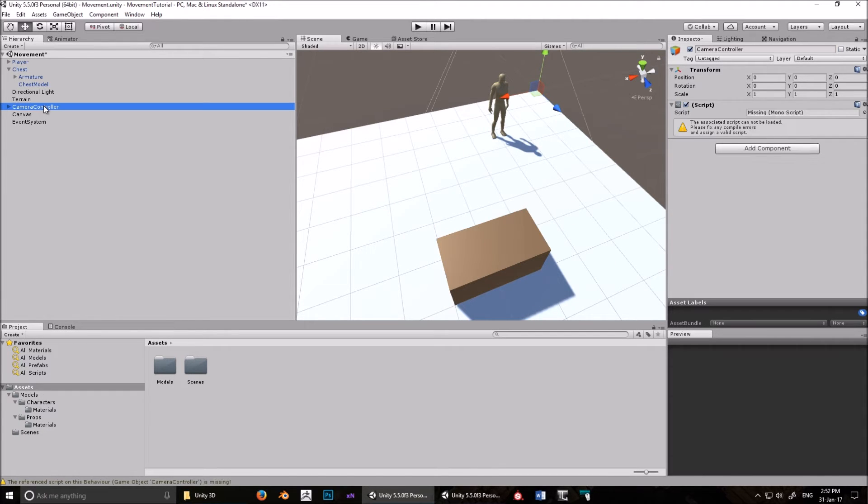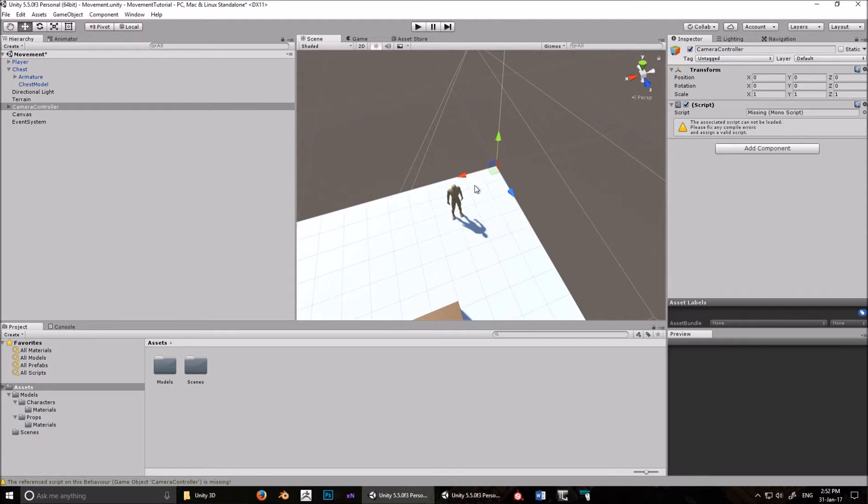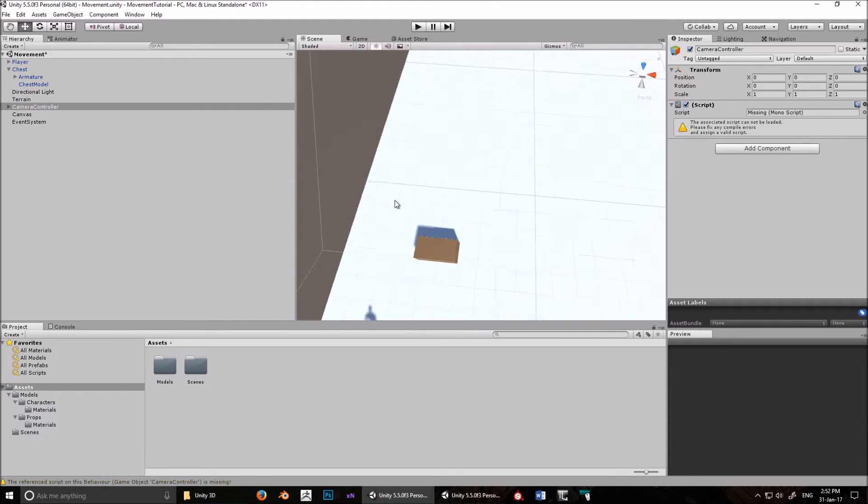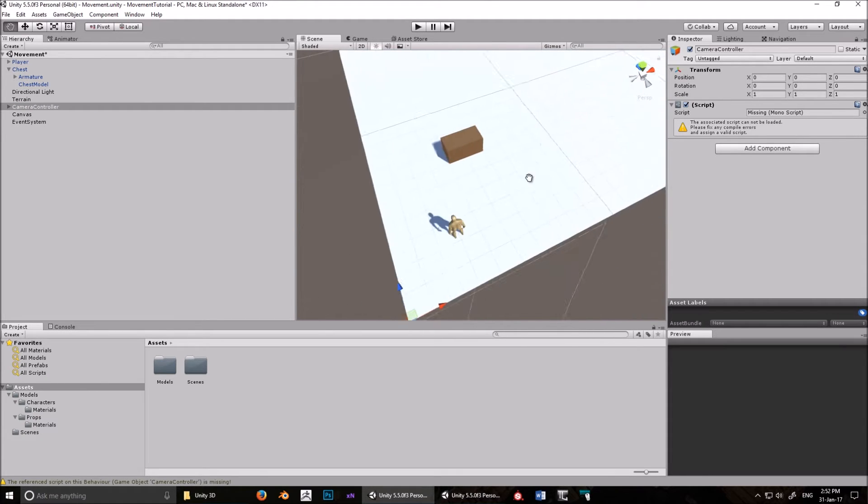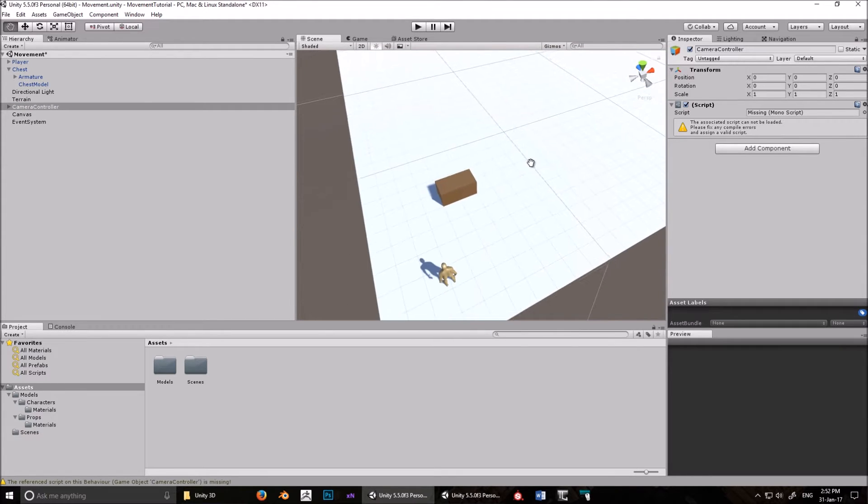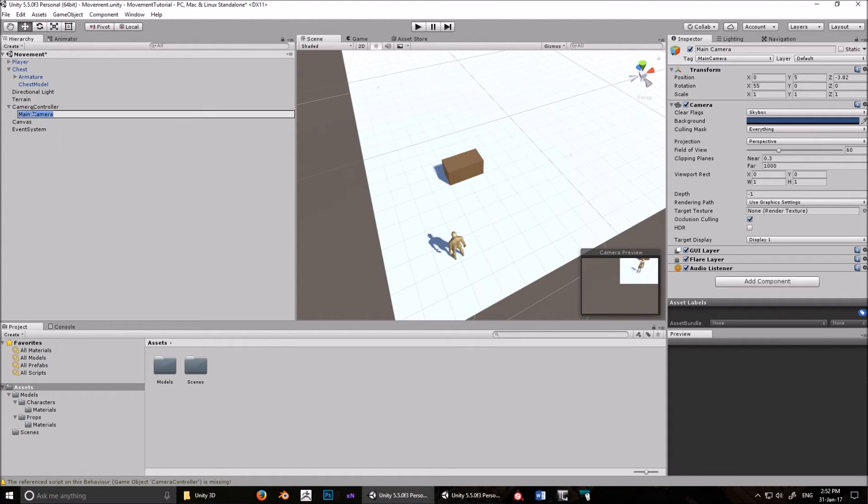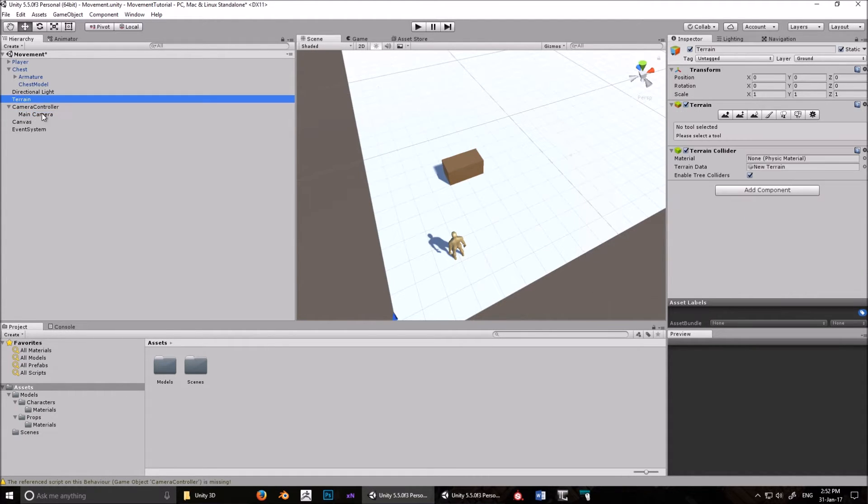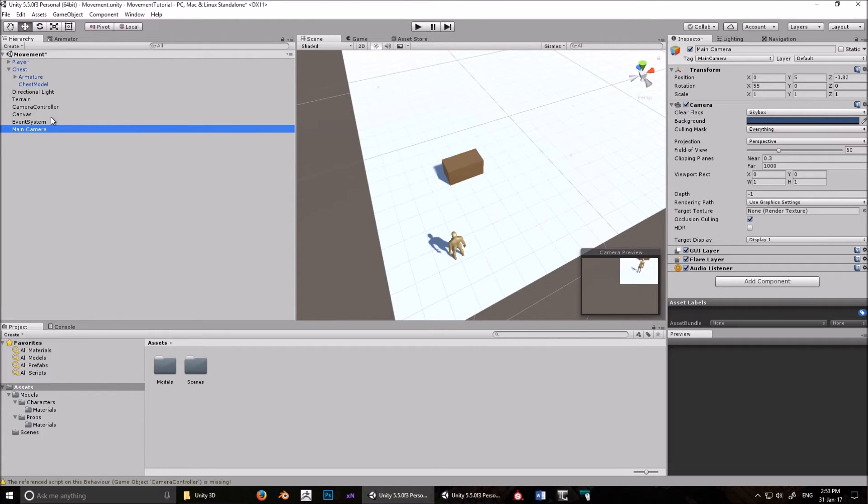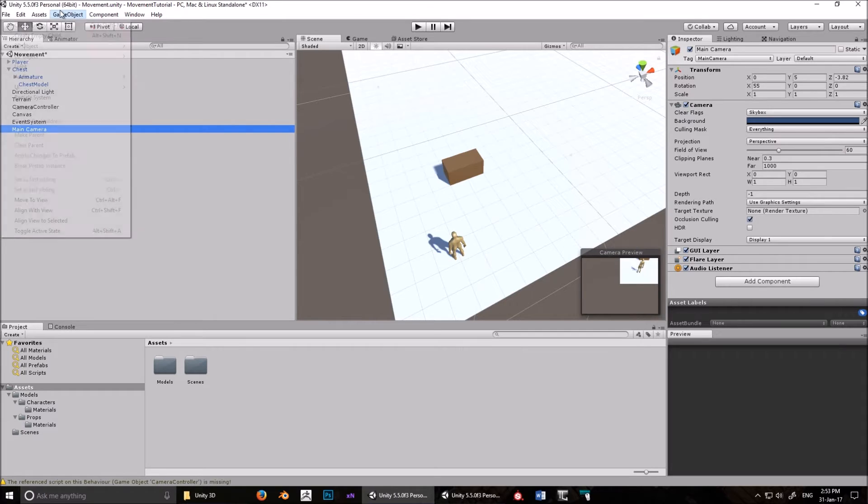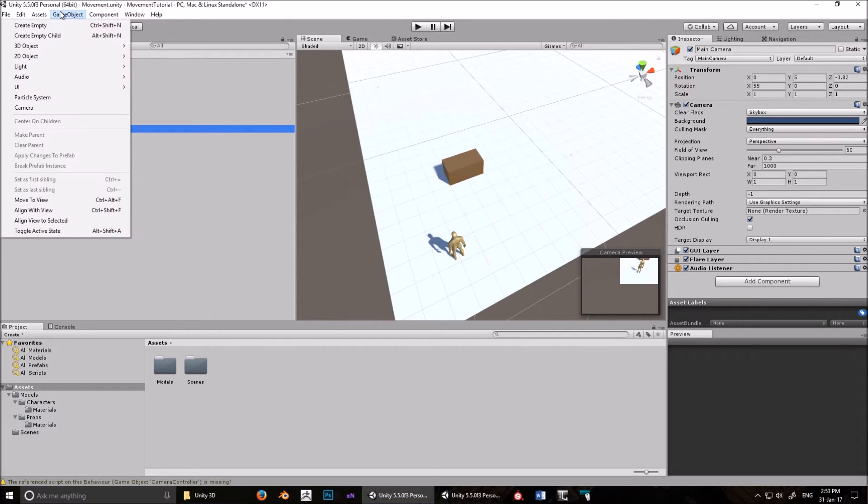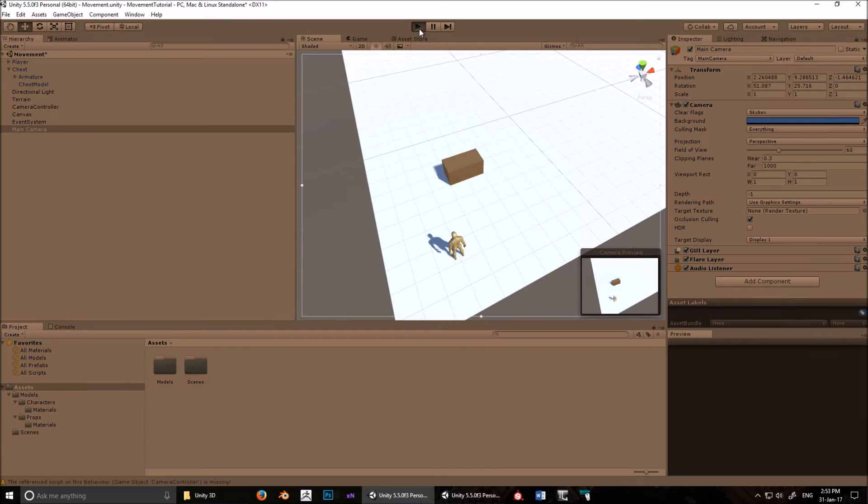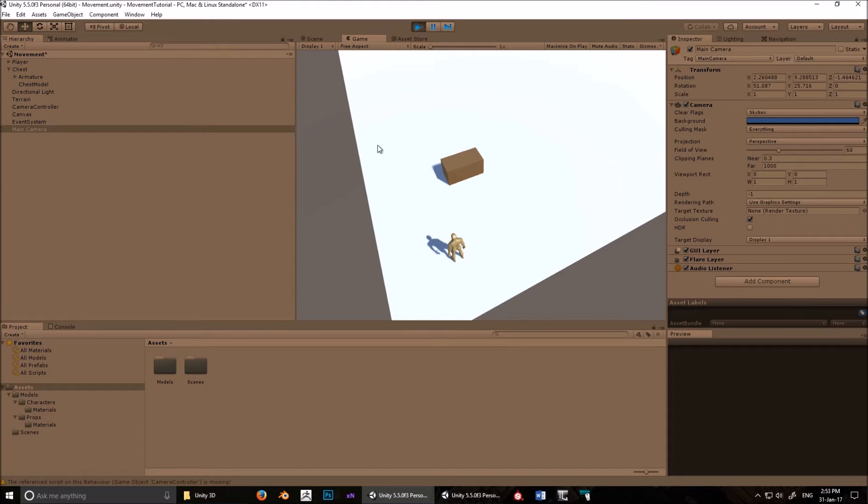I'm going to do the camera controller as a separate video. For now what you want to do is position your camera so you can see everything on the scene. Click on the camera, go into game objects and go align with view. So now the camera when you press play will be able to see everything that's going on.